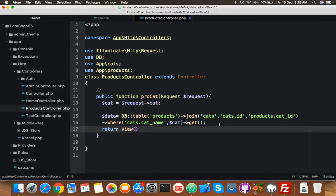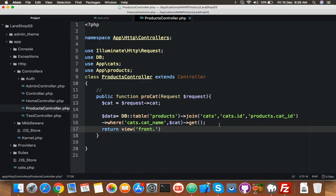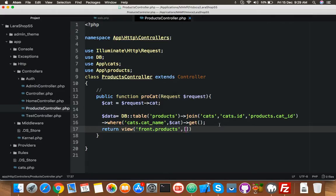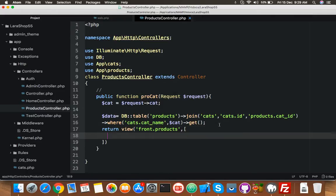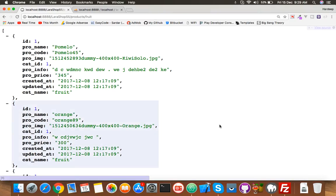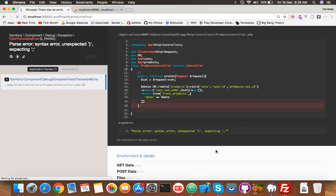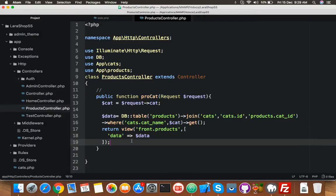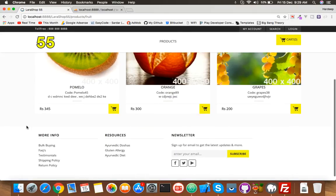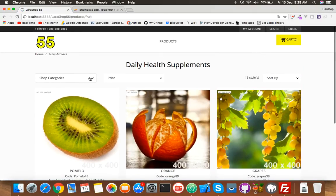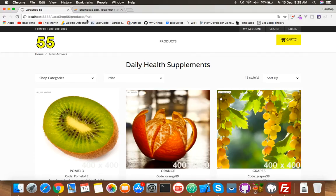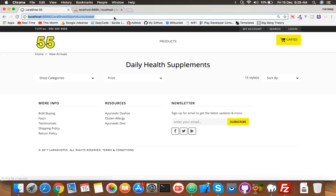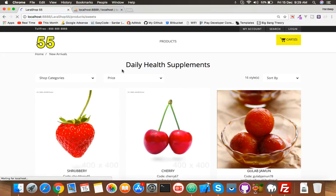It's in view, front dot products as you already know, and here you will put data variable. Save it, go and refresh and you have an error. I forget to save. Save it, reload. Now you have three products by fruits category. Let me check sweet - it's sweets, yes. Here is five products under sweets. Vegetables, here it is.